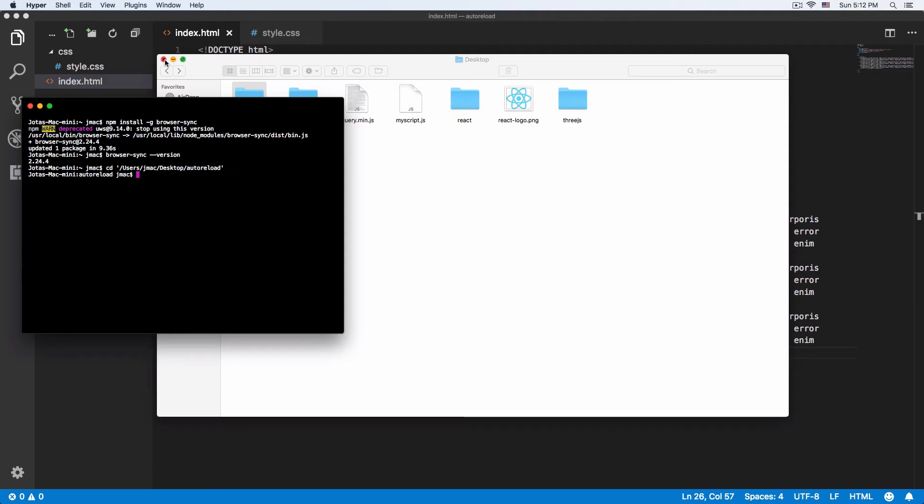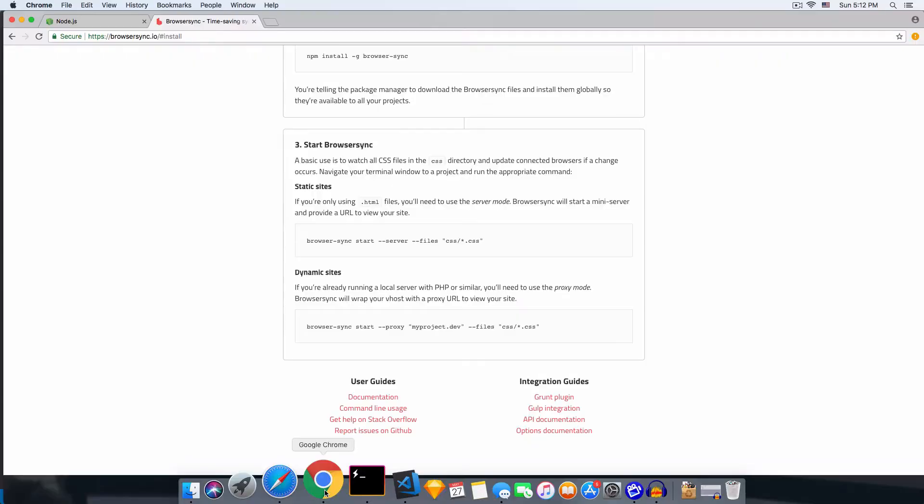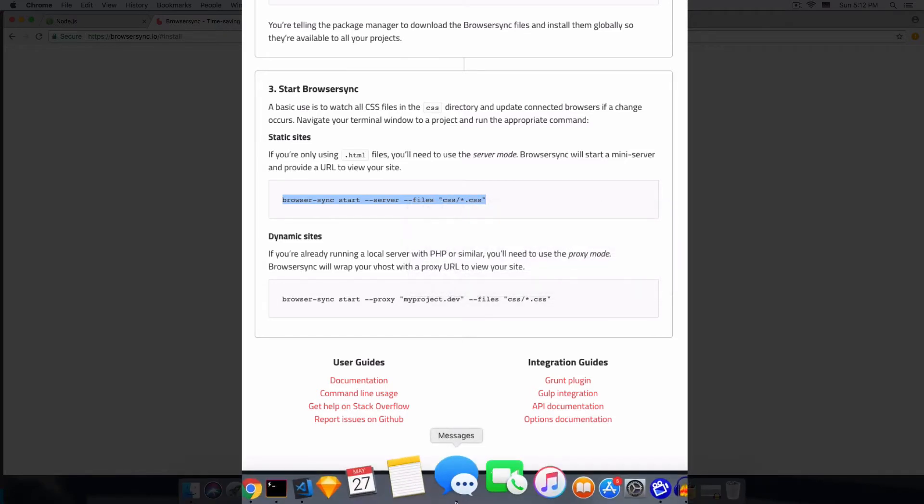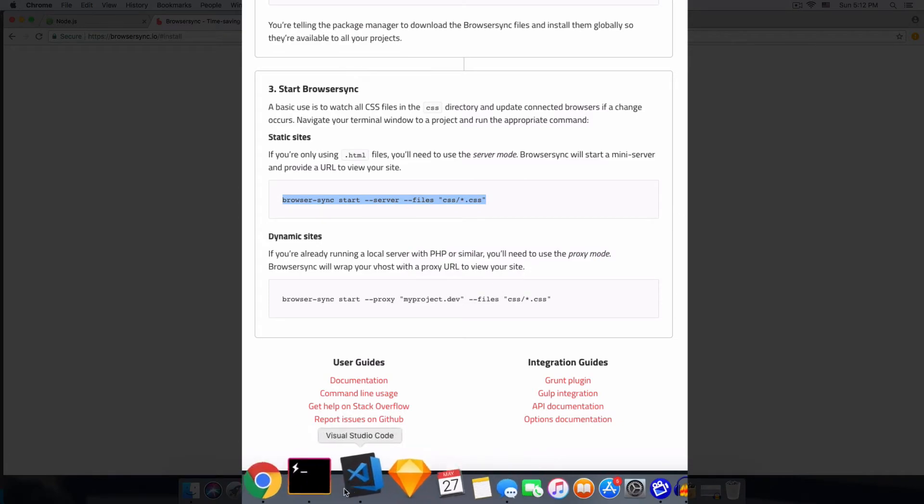Let's go back. Here it's telling us, for example, if we want to add a reload for a CSS file. Let's just copy and paste this.